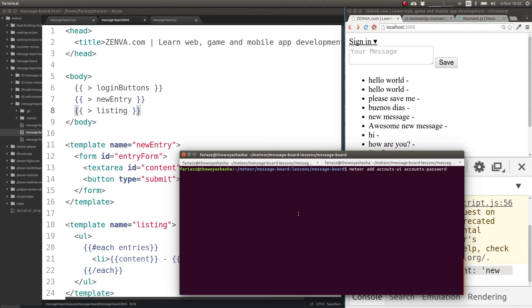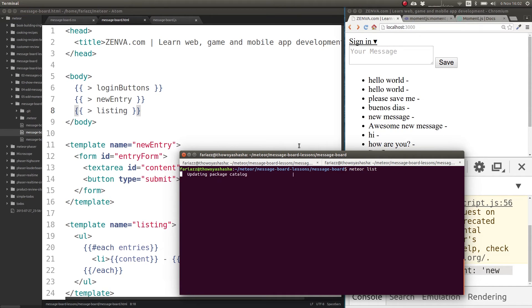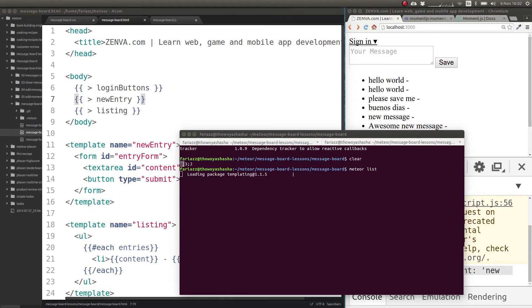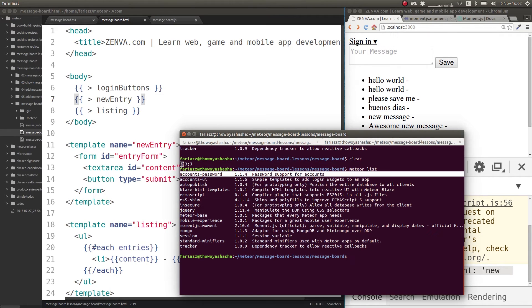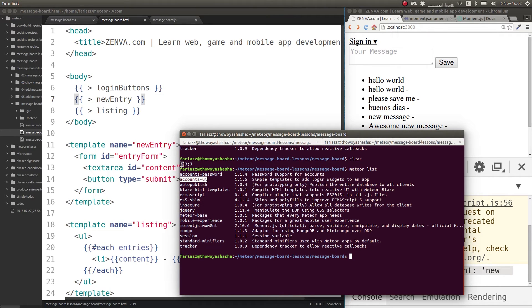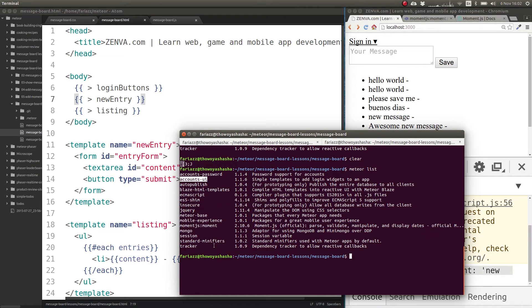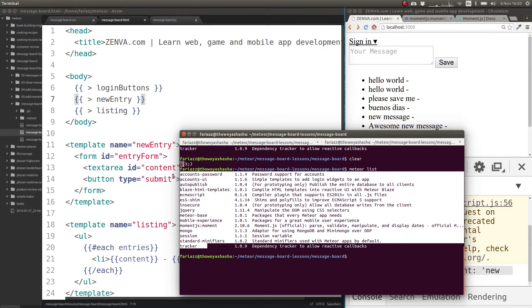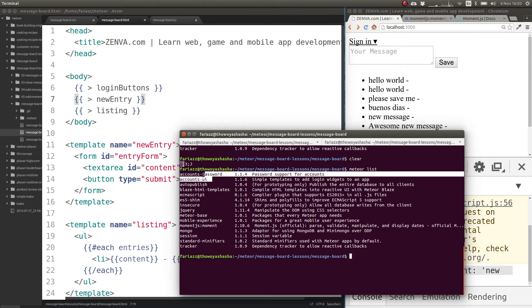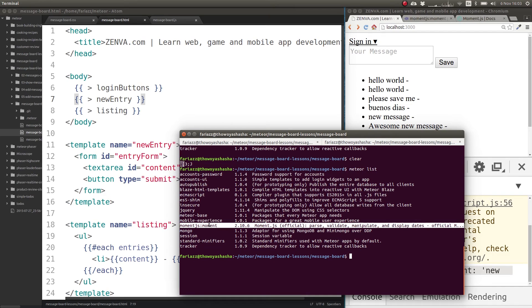Let's take a look at what packages are currently installed by typing in meteor list. That will show you all the packages that are currently installed in your application. So as you can see, we have the passwords and we'll talk about some other things here in the future, but it's important to know that all of this comes by default. The only things we added are these two and moment.